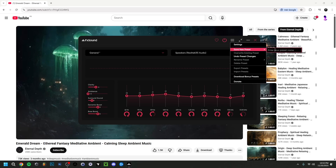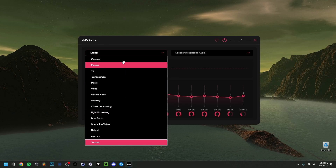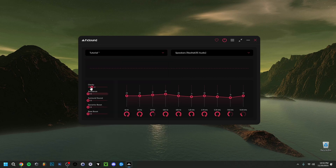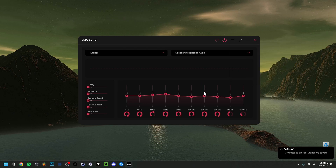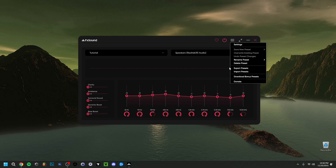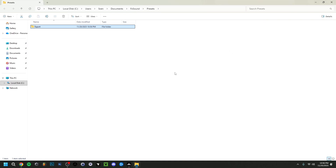Now let's save a new preset — I'll call it 'tutorial'. Click Enter, and you'll see the message 'New preset tutorial saved'. It gets added to the presets list. If I make a change and then go back, I can choose Overwrite Existing Preset — 'tutorial' — and the message will confirm 'Changes to preset tutorial saved'. Now I'll show you how to export presets: click Export Presets, select the preset you want (in this case 'tutorial'), click Export, and it confirms the presets were exported successfully.